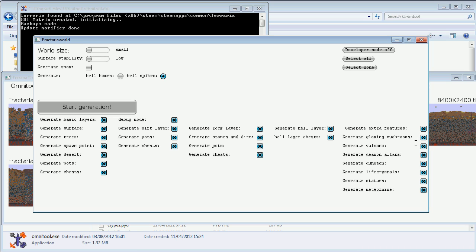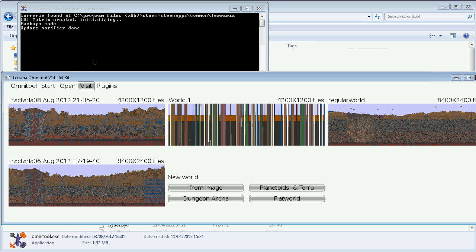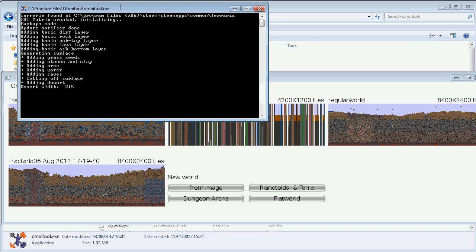You can toggle the volcano, you can toggle demon altars, you can toggle the dungeon, you can toggle the life crystals, you can toggle statues which are most common in the dungeon, and you can toggle the meteorite mine. That's the basic features of this plugin. Now let's see it generate the world.